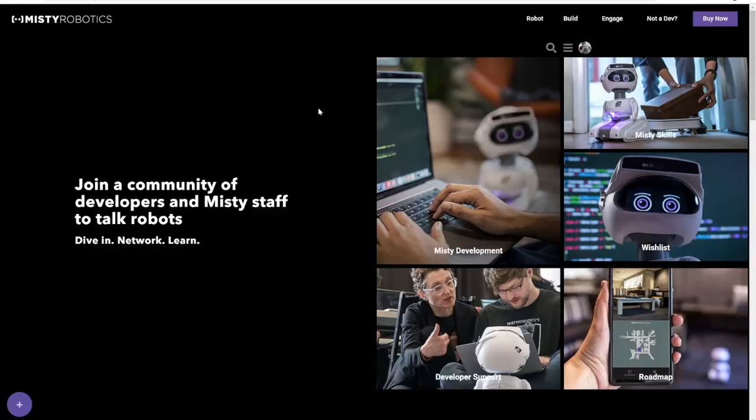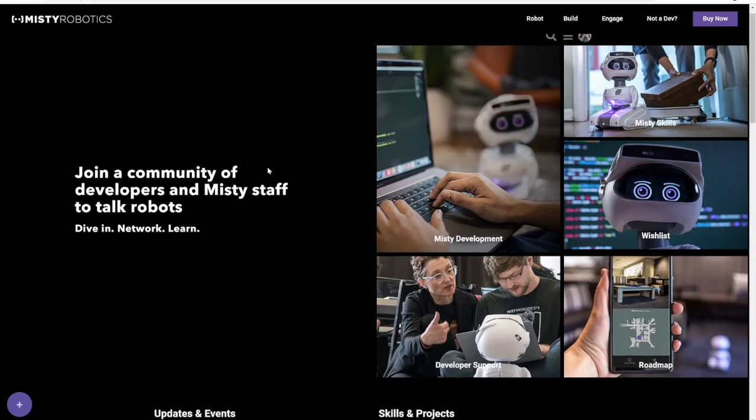We're going to be doing a lot more of these types of videos in the future. The best place, if there's anything specific that you want us to cover, go ahead and check out community.mistirobotics.com. Also in the description of this video, we're going to link to all of the documentation for the .NET SDK itself, as well as the relevant links to download the skill extension.